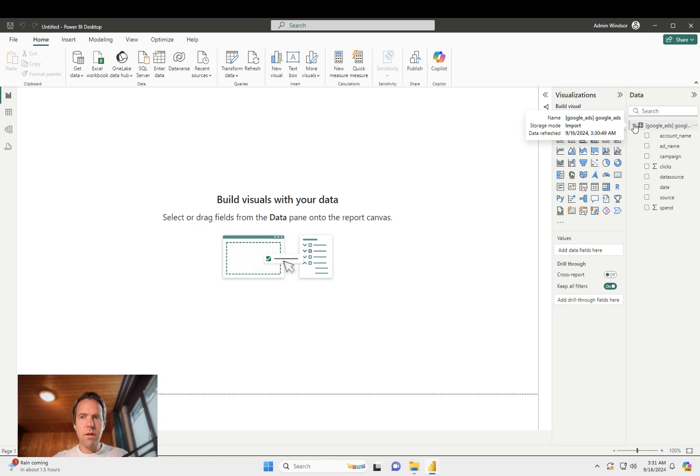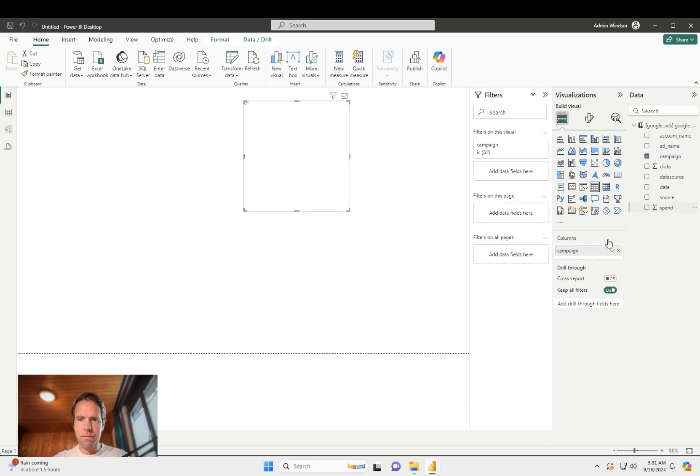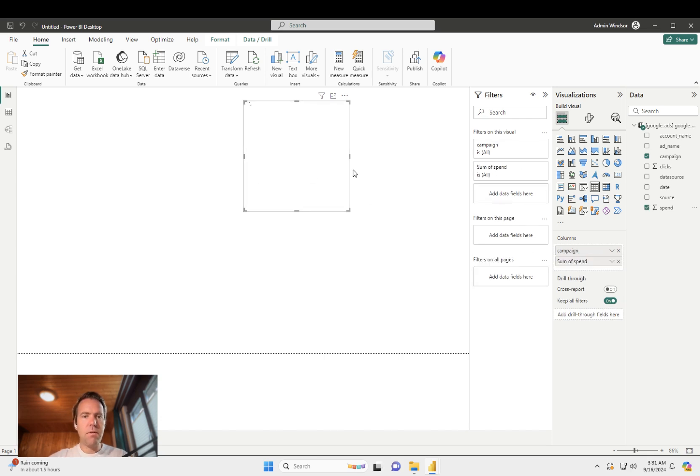And now the Google Ads data is in Power BI. So if I drag and drop campaign and spend, I'll have the campaign and spend data from Google Ads in a table here.